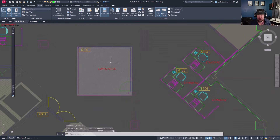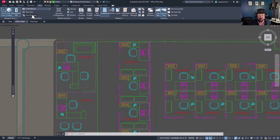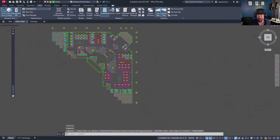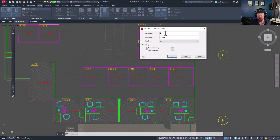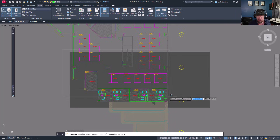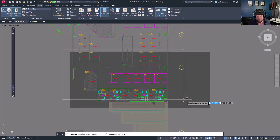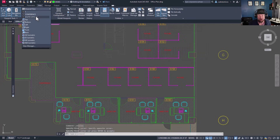Now with the view saved, if you end up elsewhere in the drawing you can simply hit the drop-down, click 'conference,' and it goes right to it. The same applies for additional views — let's create another one called 'south offices' and define another window. I'm mostly happy with the default but I'll center it a bit more on the offices. You can see the grid tabs here for reference. Hitting OK, you've now got another view called 'south offices' in the list.